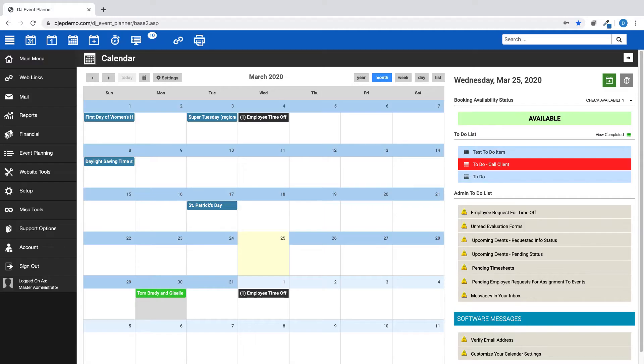In DJ Event Planner, there are two places to set your blacked out dates. Let's walk you through them.